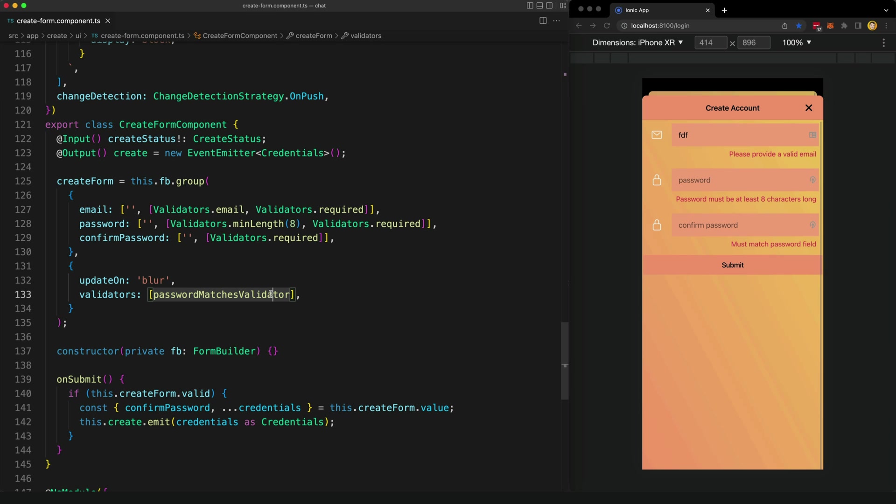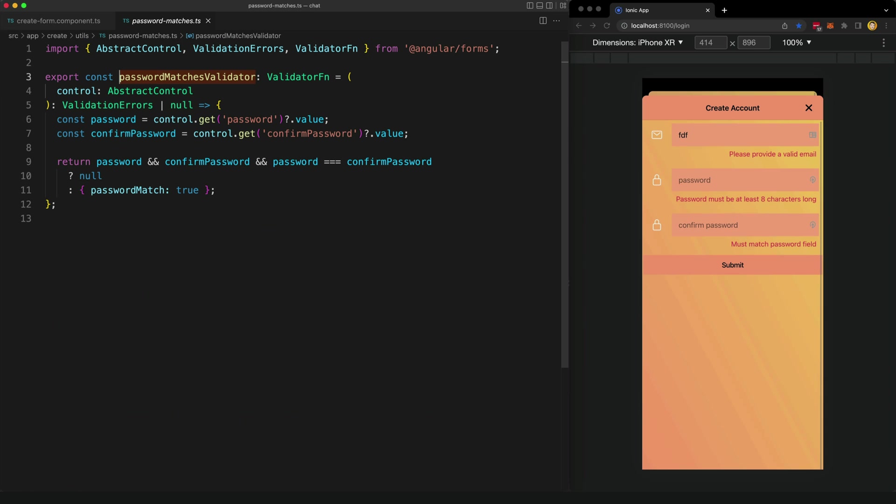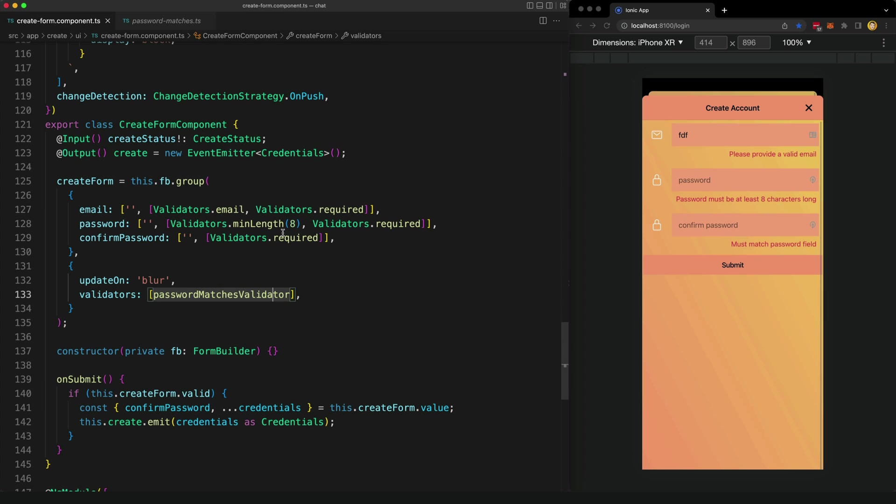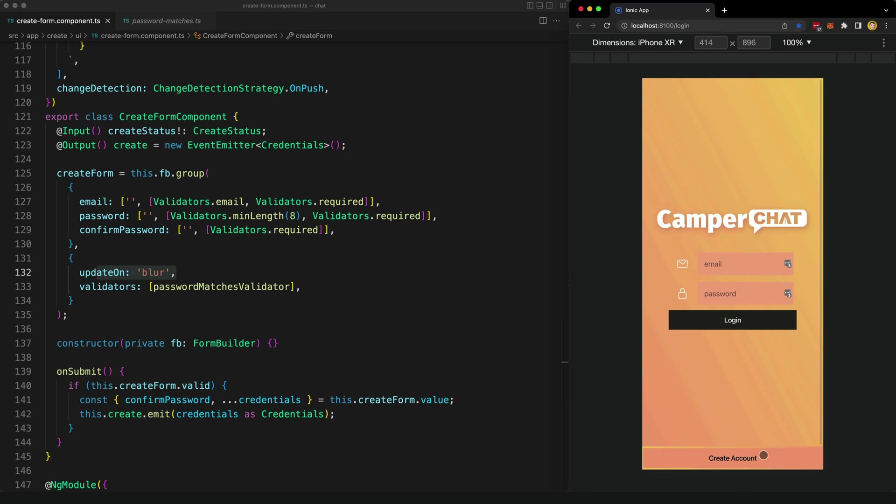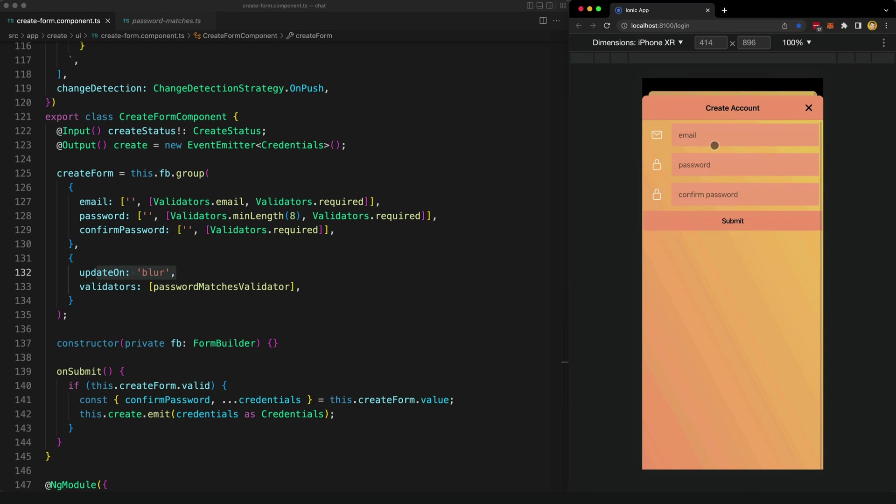An important configuration here for the behavior we want is this updateOn blur configuration. This defines when the controls in this form are going to be updated. This means that the control's validation state will only update on blur, which is when the input field for that control loses focus. If I bring this up again, as I type in the email field, you can see that the validation state isn't being updated here. But when we blur this field by clicking away, now it gets updated.